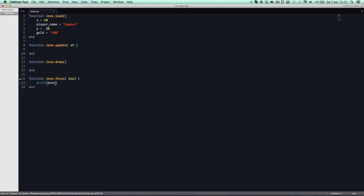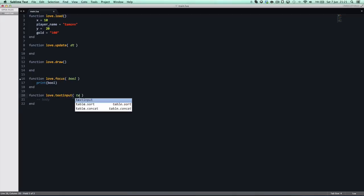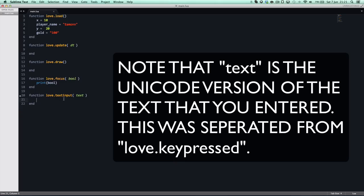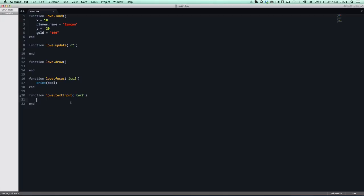love.textinput is a new callback specific to Love 0.9.0. It is called whenever the user types a key. So if you type 'hi', the text will first be 'h' and then 'i' — it basically returns the character that you enter, and this is used for text input.